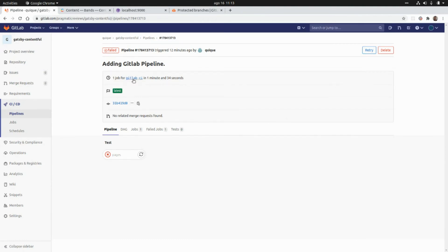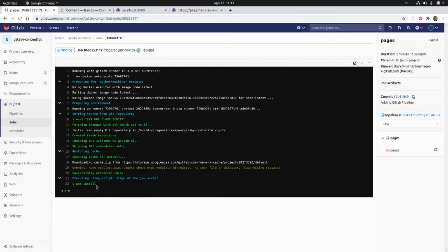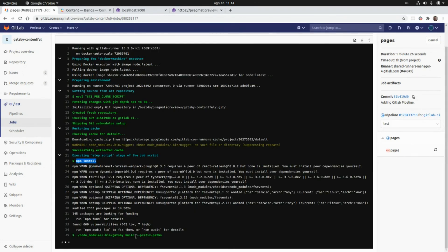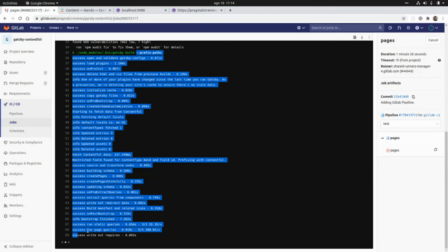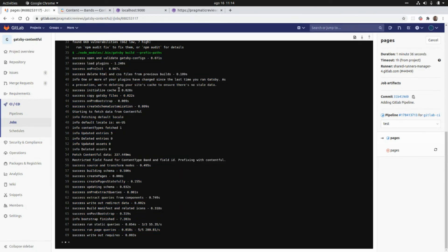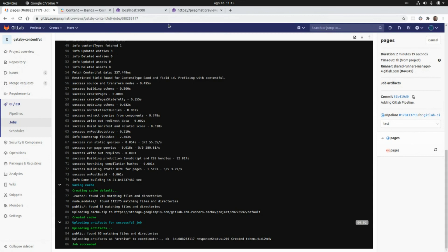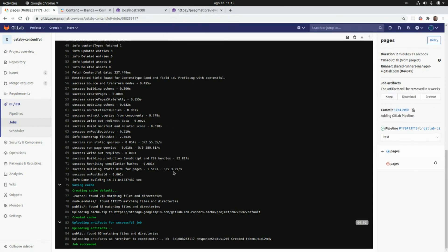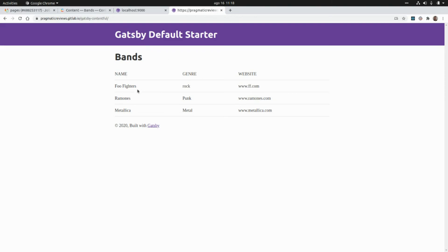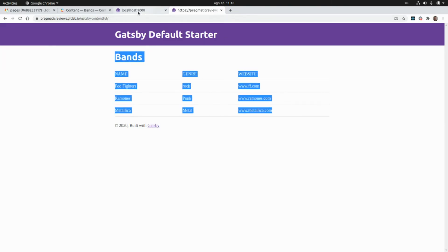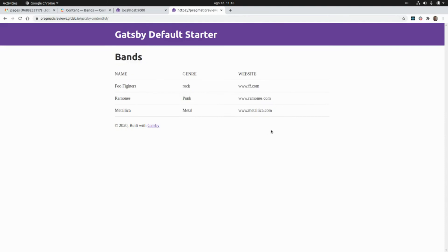Now I'm retrying the pipeline with the gitlab-ci branch protected. It's running npm install to download and install all packages, then gatsby build to generate all static assets and perform the GraphQL queries to render the data from Contentful. After saving the cache, we go to the URL and can see the website up and running with the same data as our local website. That's all for today — thanks for watching, see you in the next video!